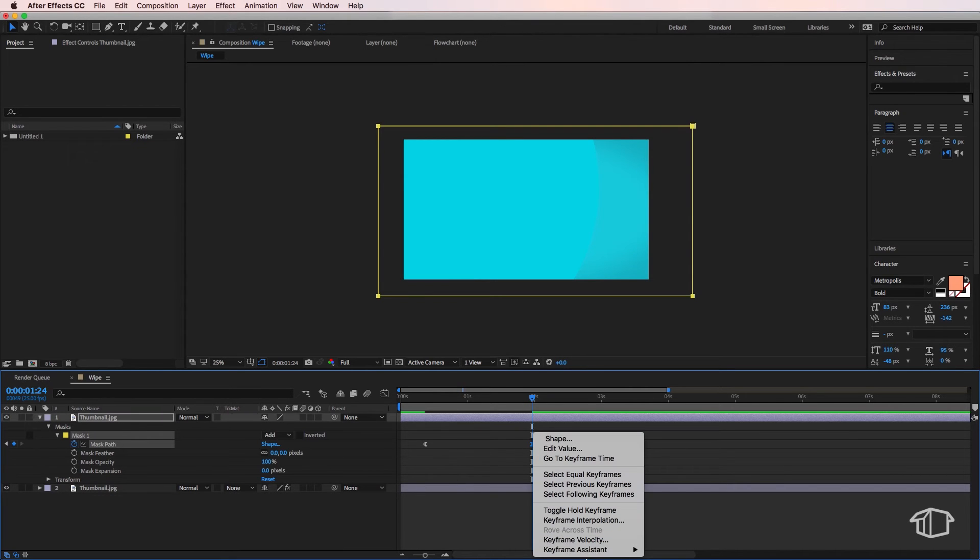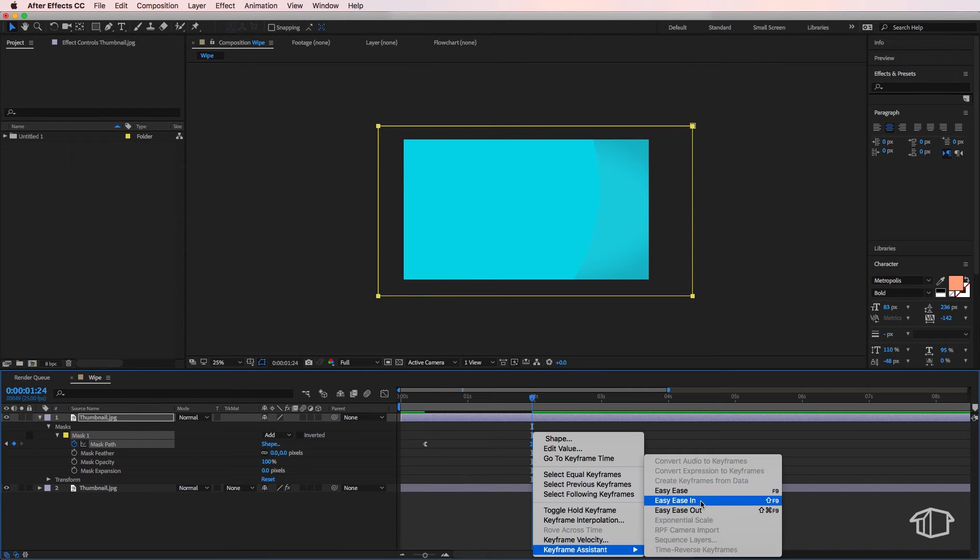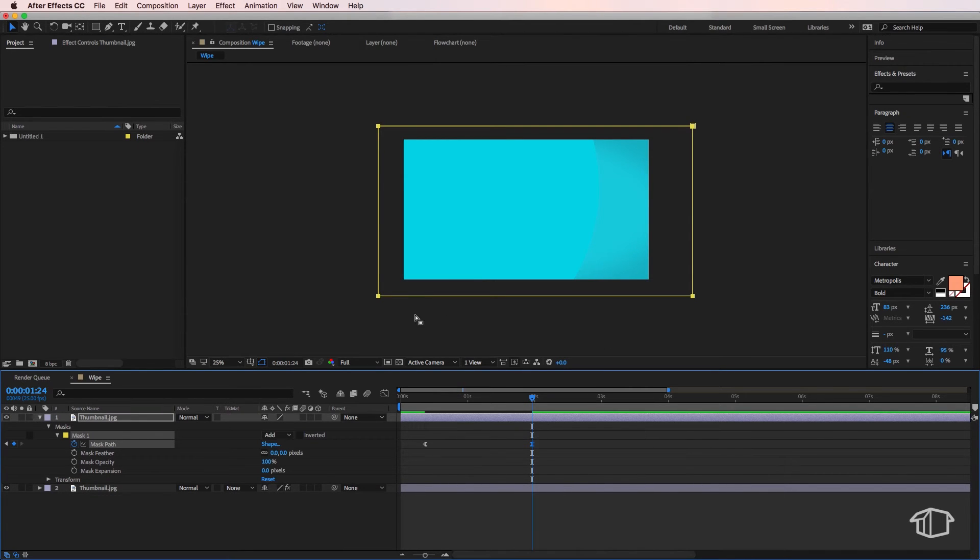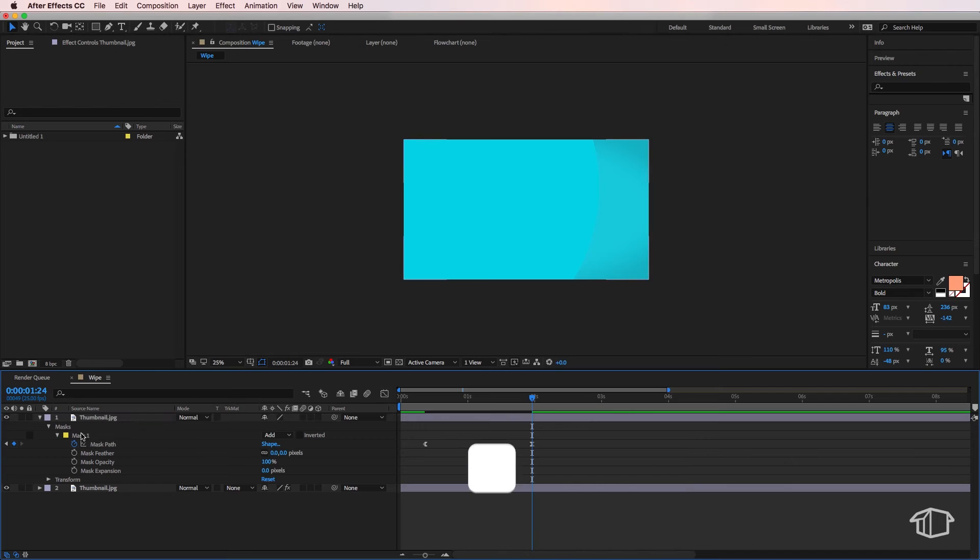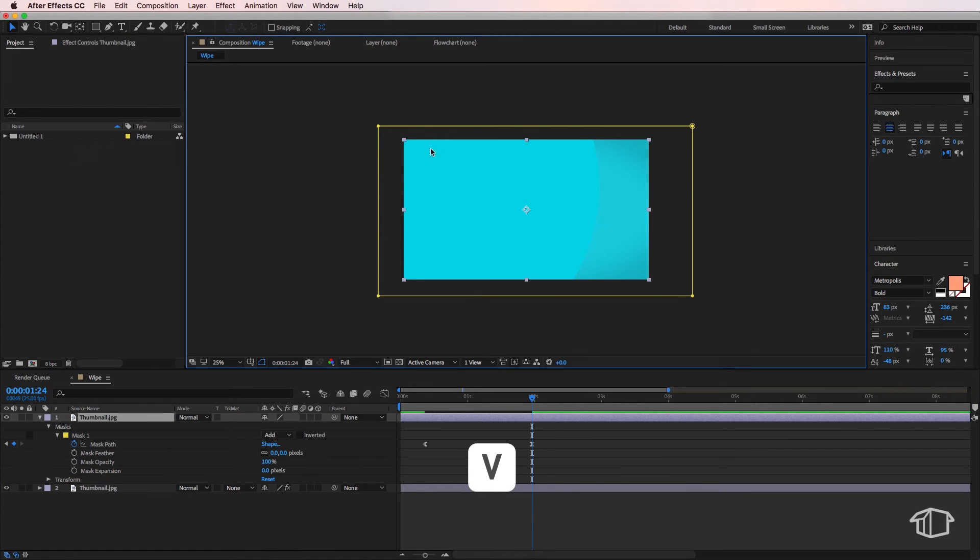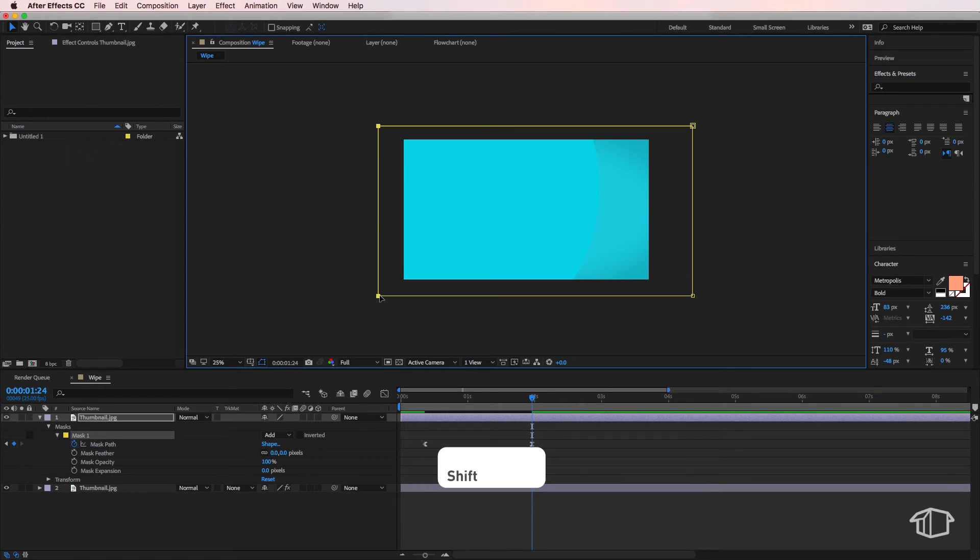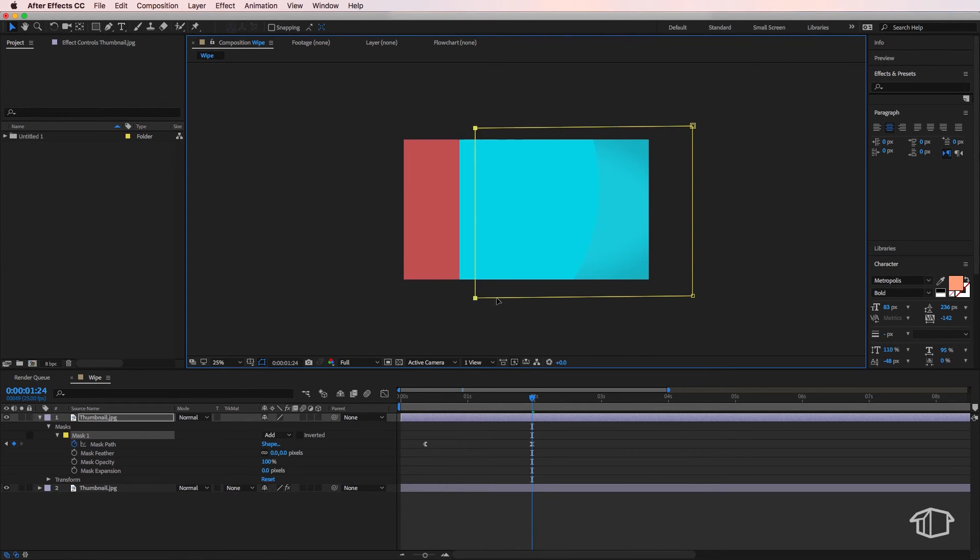easy ease in. And all I need to do, if I go back to my selection tool and click on the screen, I can now grab these two endpoints by holding shift on the keyboard and simply just move them